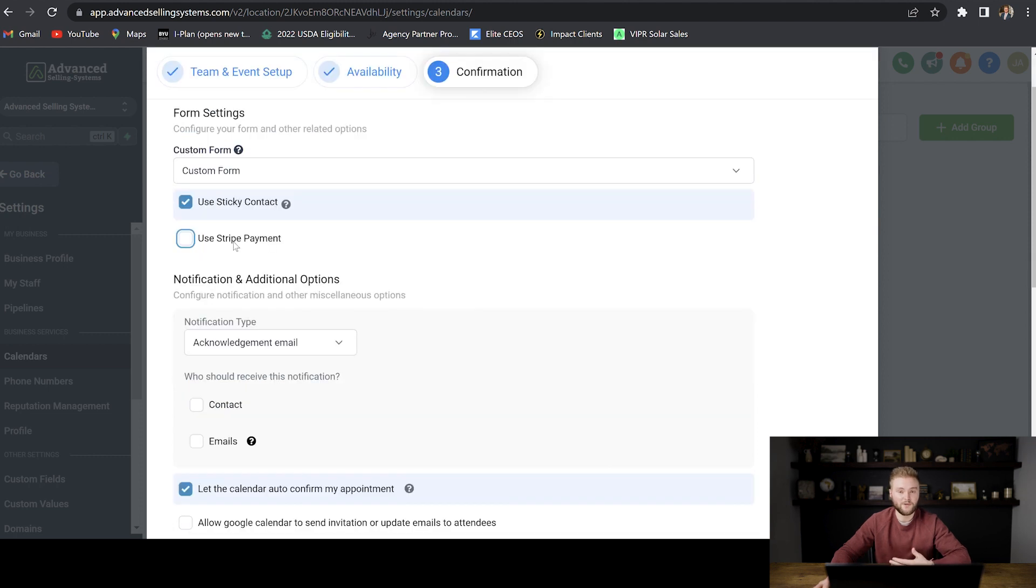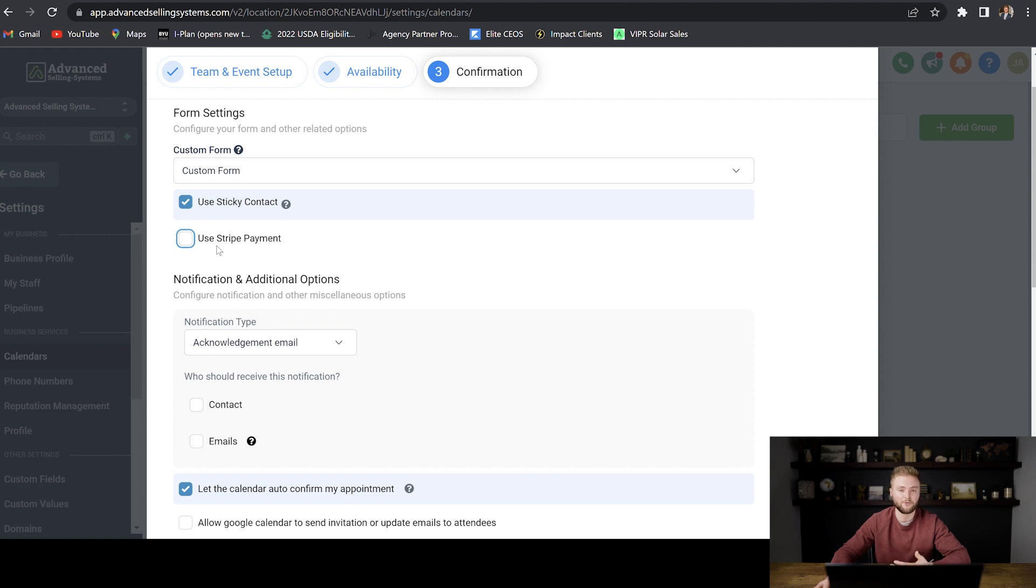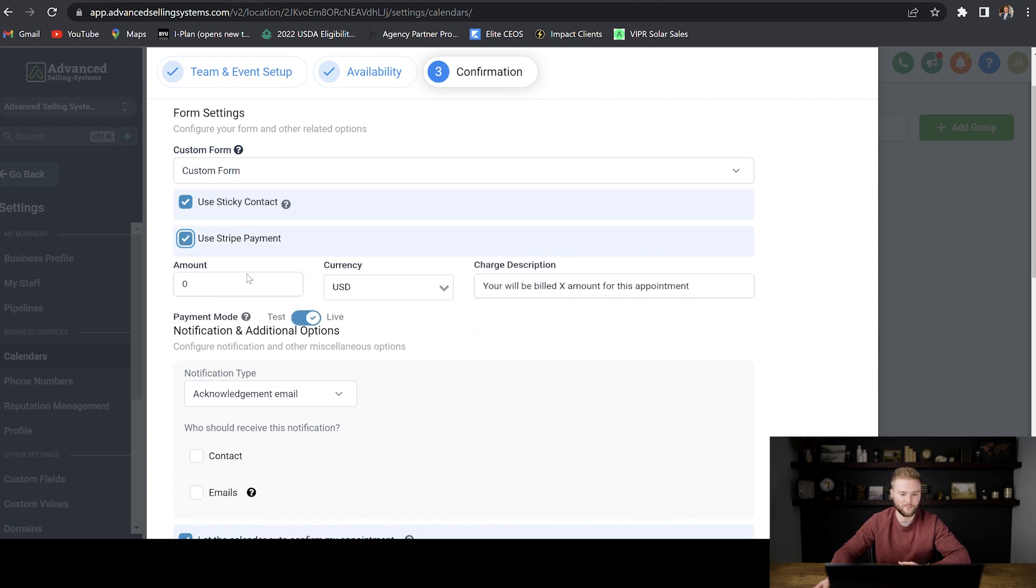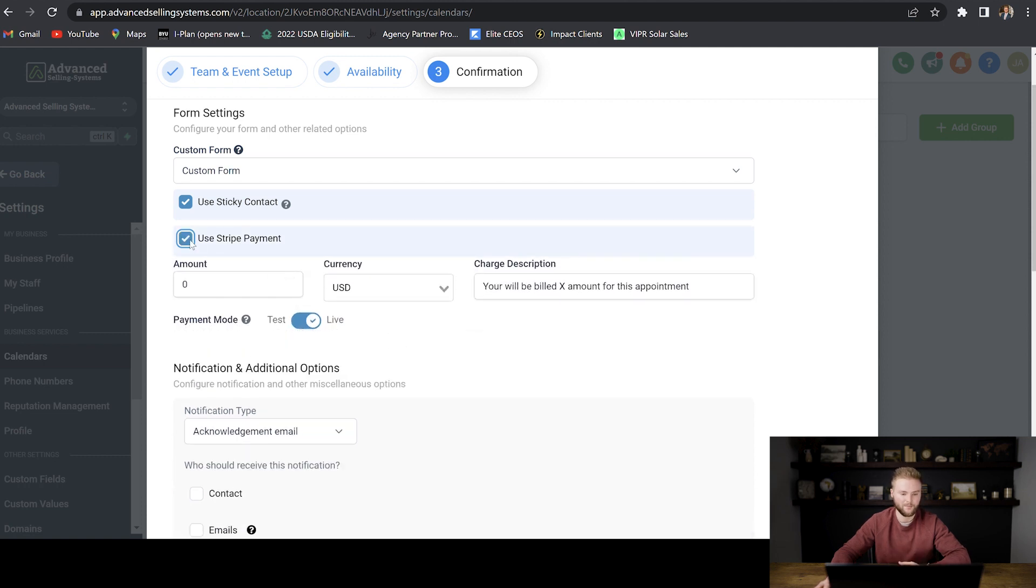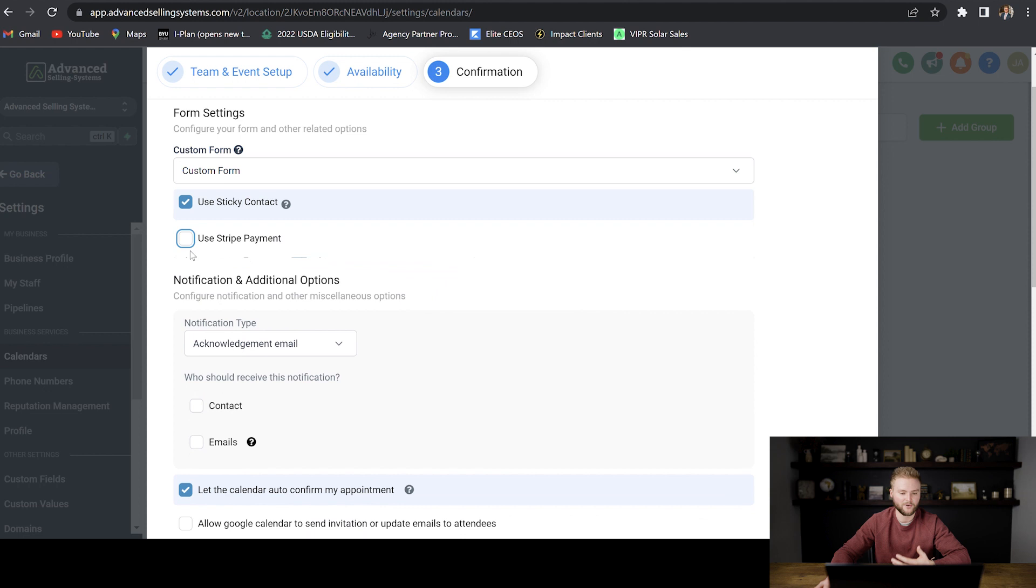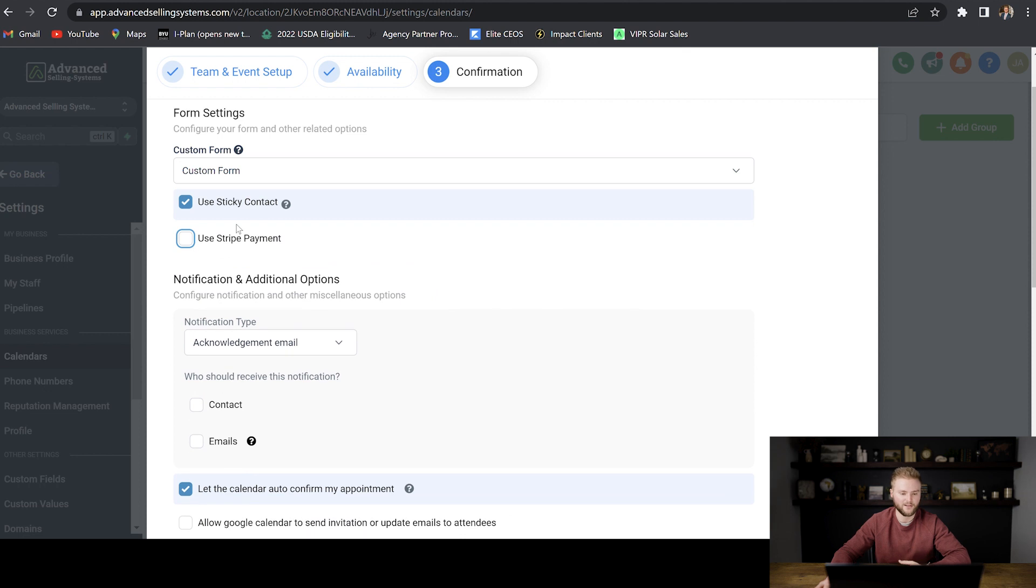You can actually charge people to book an appointment with you. If you're like a coach or a consultant, then you can charge people for your time and you can set that up right here. But we're just going to pretend like we're doing sales calls for free. And so we're not going to select that for now.